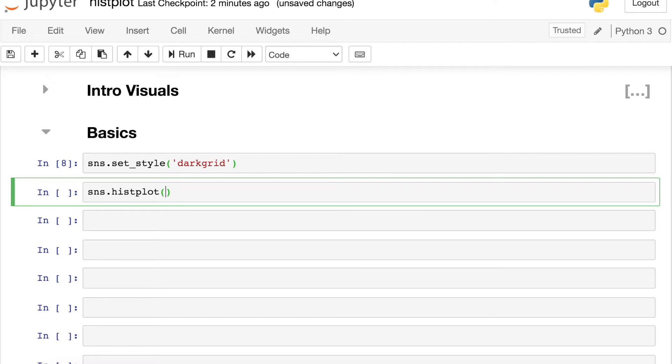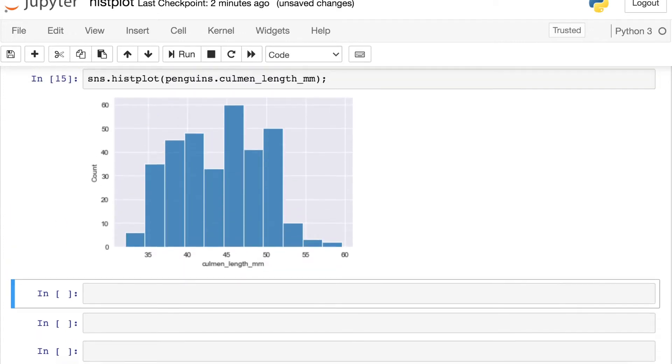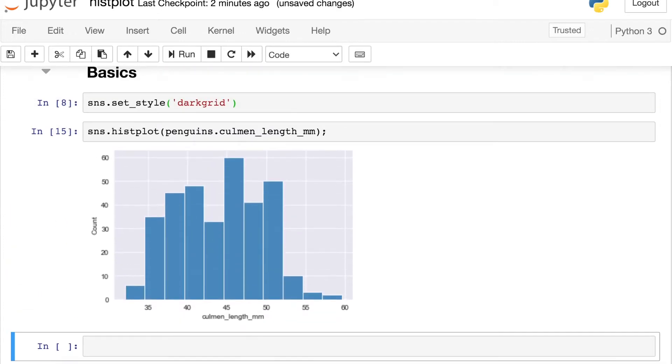So let's go ahead and build our very first Seaborn histplot. To do that, I just reference the Seaborn library and call up the histplot. And now what I can do is pass in a pandas series. So I'm going to pass in the penguins culmen length. So this is just one of the columns in my data frame. And there we go, we have a nice histogram where we binned up the various different culmen length values that we saw in our data frame.